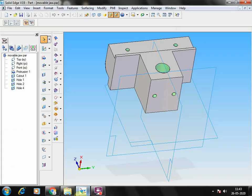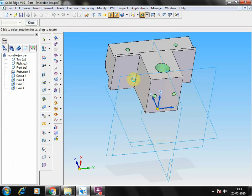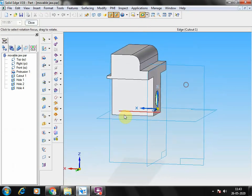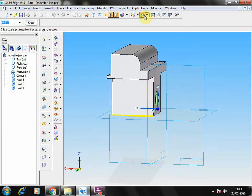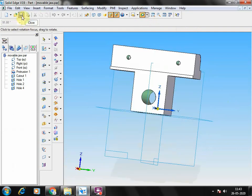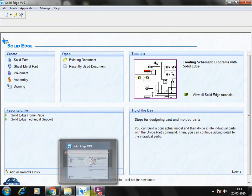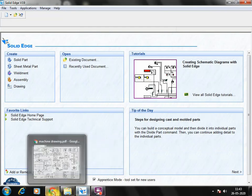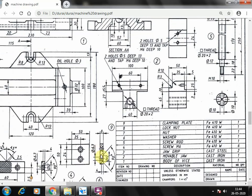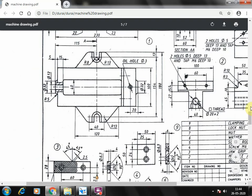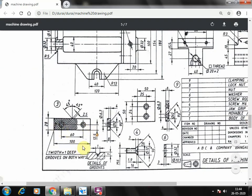We can rotate and check — almost everything has been done. Save and close. The mobile jaw body part is complete. Next we are going to draw the jaw grip.